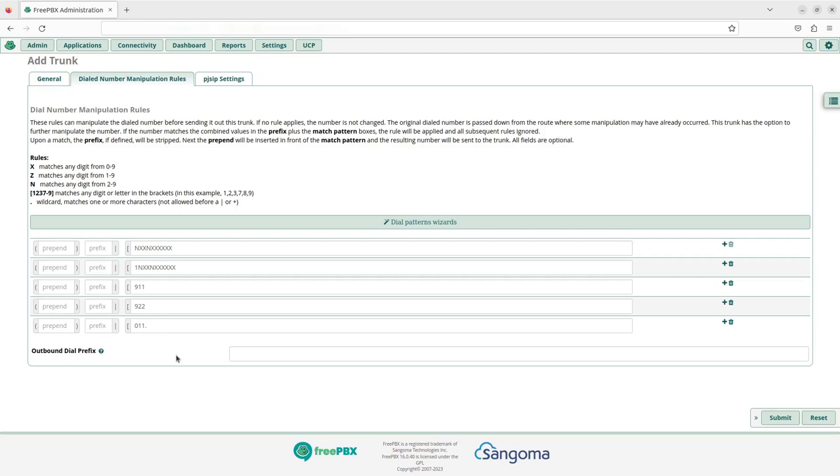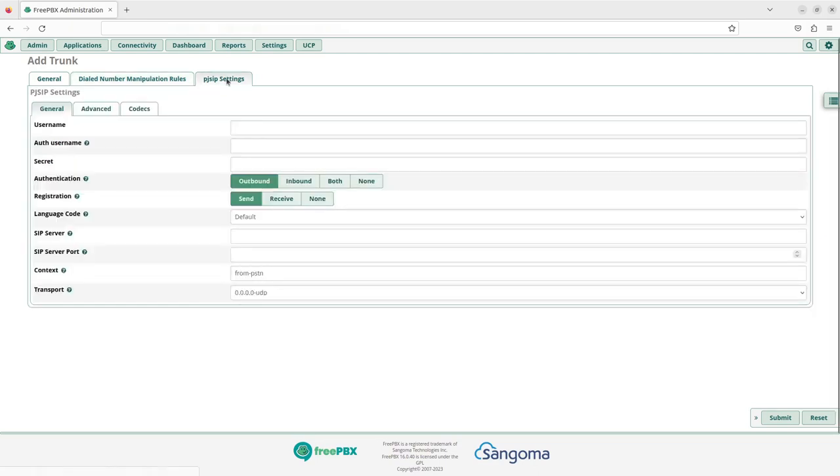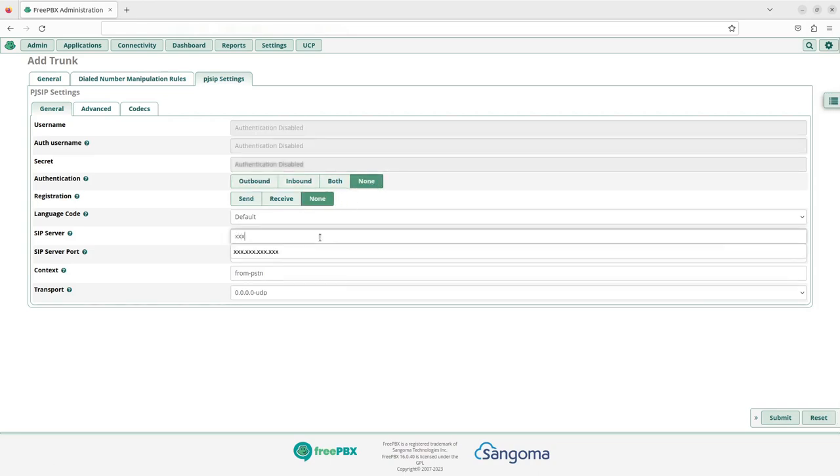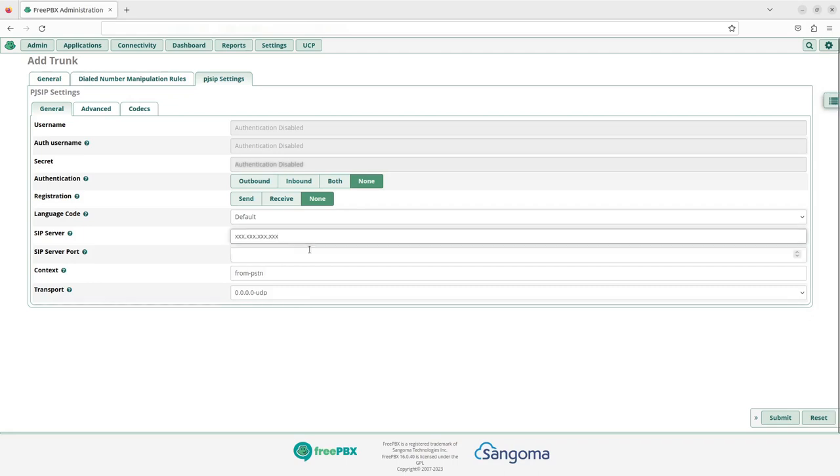Switch over to the PJ SIP settings tab. Change the authentication to none. In the SIP server field, type in the IP address provided by Vox Telesis.